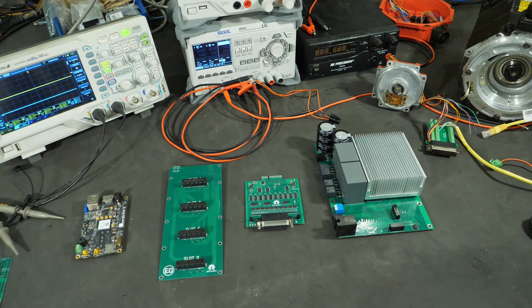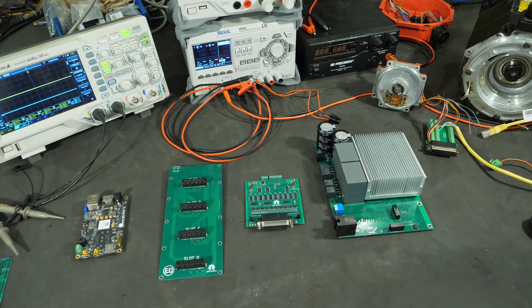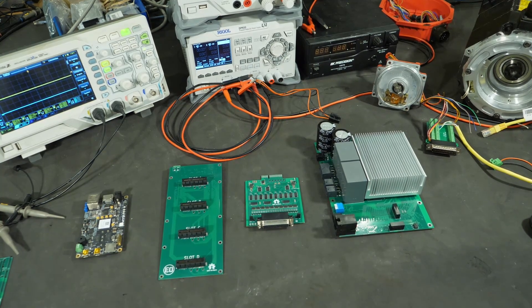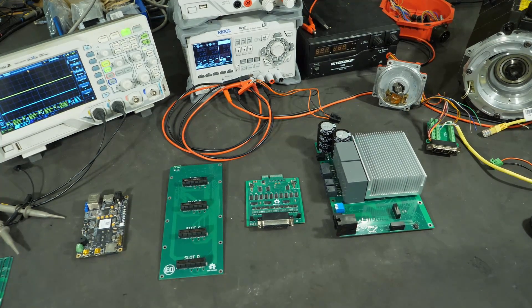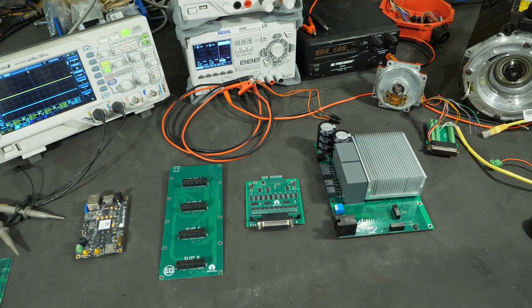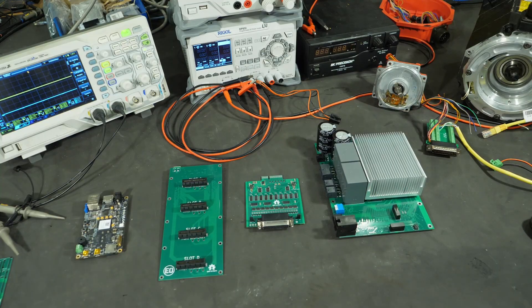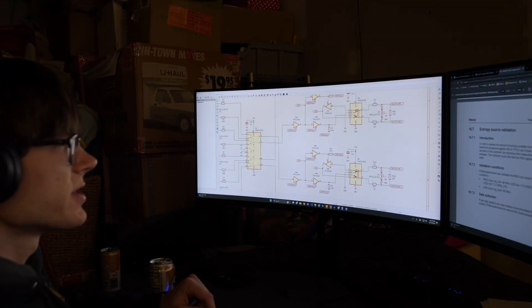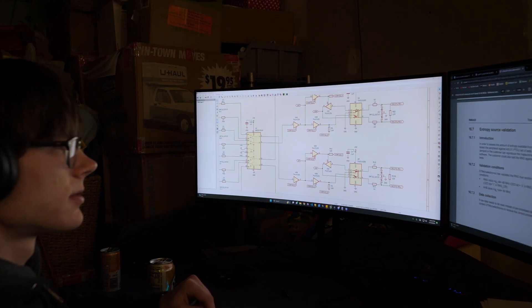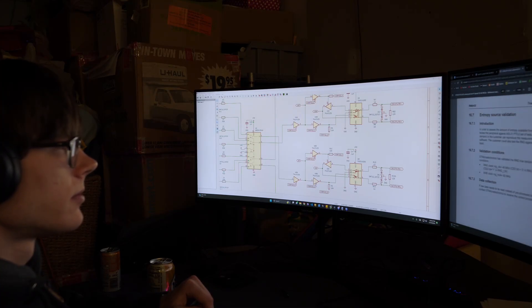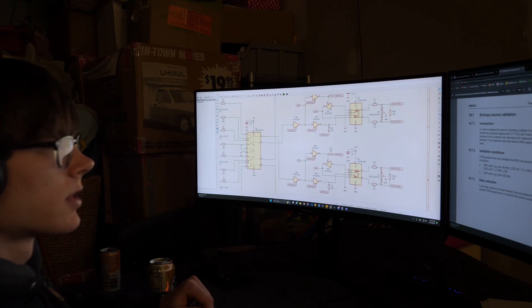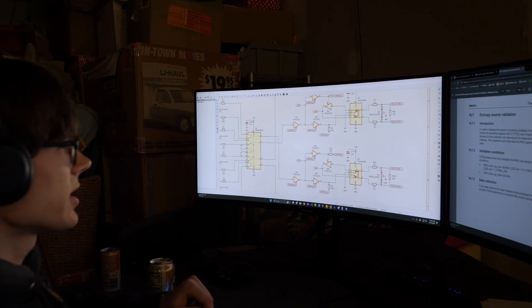I'm still working on getting FOC working, mostly due to a bunch of weird software issues or getting distracted while looking through the microcontroller manual. What the heck does the entropy source validation do? What was I doing again?